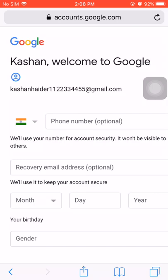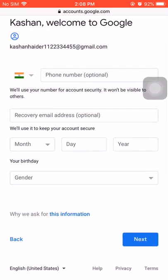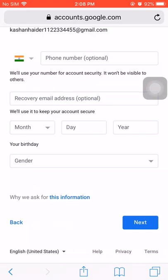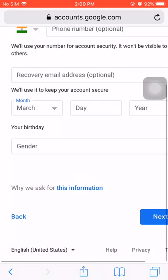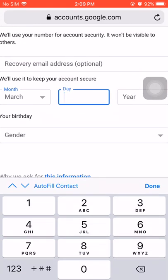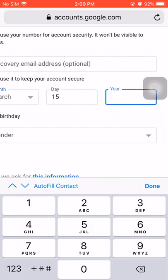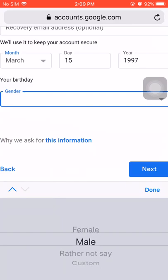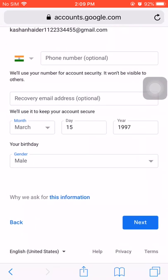Here you have to enter a phone number, but you can see that it is not mandatory — the phone number is optional. You can also choose any recovery email address; in case you forget your password, you can recover your Gmail account with this email address. Here you have to choose your date of birth and your gender.